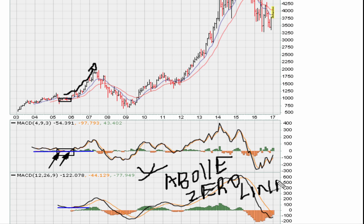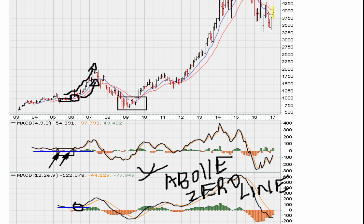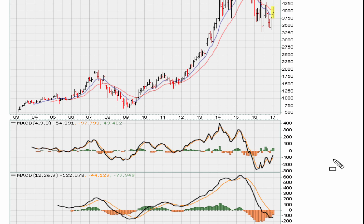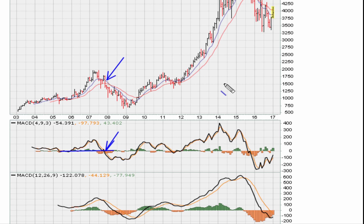Crossovers above zero are more relevant and reliable. We can see here there was a crossover above zero during this period, and the stock responded with a nice move to the upside. Next, looking at these lows, we can see there was an attempt to cross over below zero. Also, there was a MACD trend line break here, and movement below zero corresponded with this price action — we discussed this in the prior videos in this series.